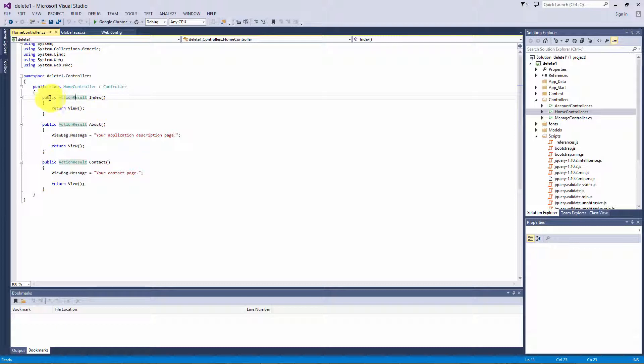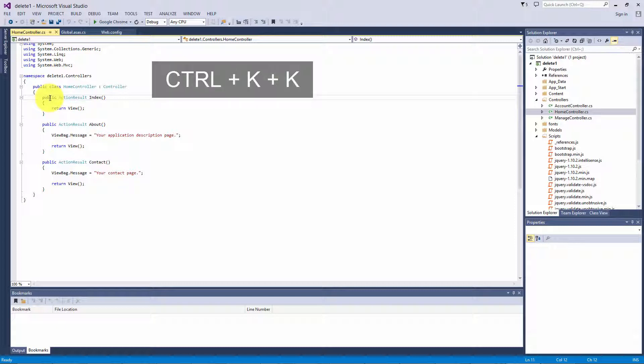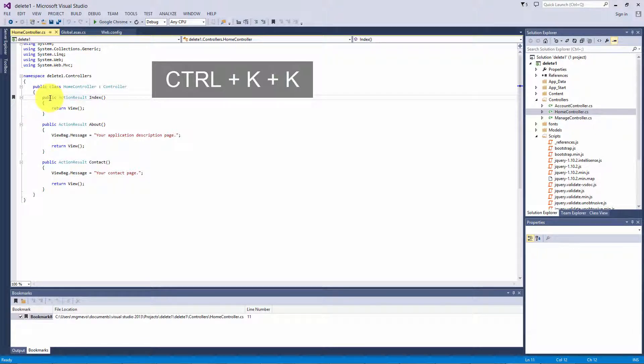So let's go to the line that we want to bookmark. Let's hold down the control key, press K, and press K again.